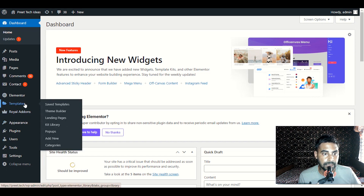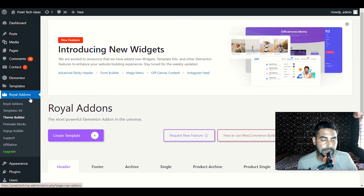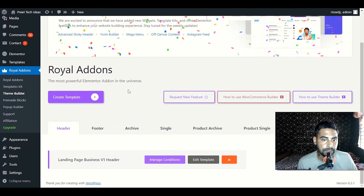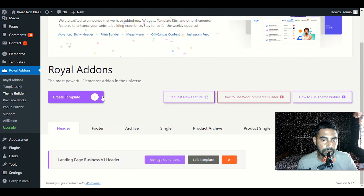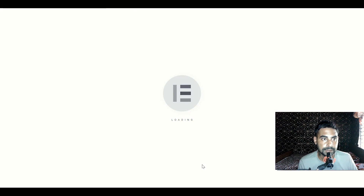Go to Royal Add-ons and click on Theme Builder. When you scroll down, you will see the Header option. Under the header, we have Landing Page Business V1 Header, and we will click Edit Template to be able to edit our header section.